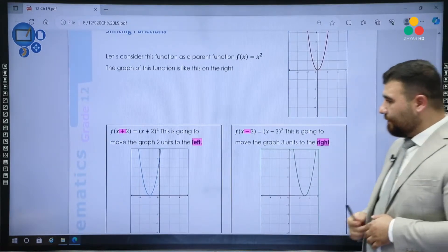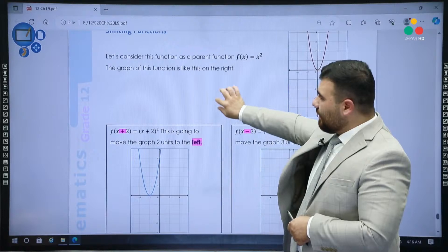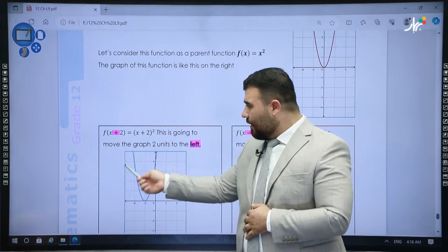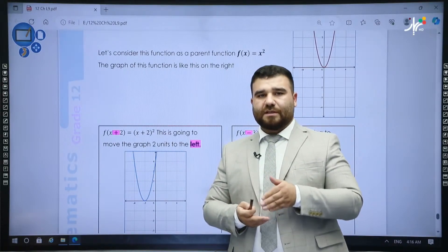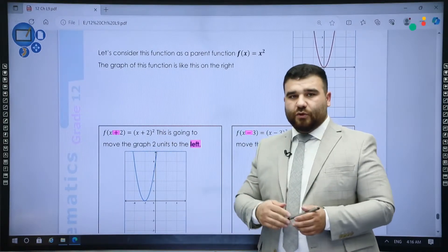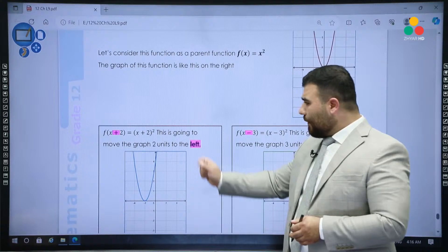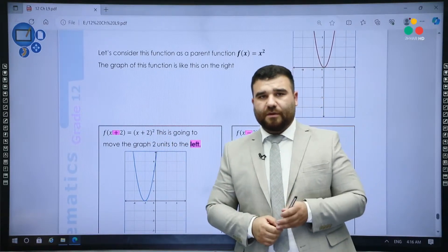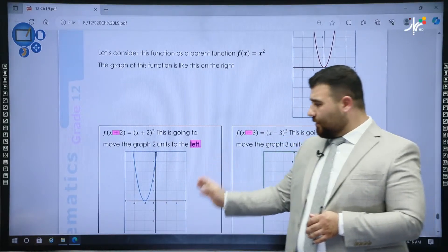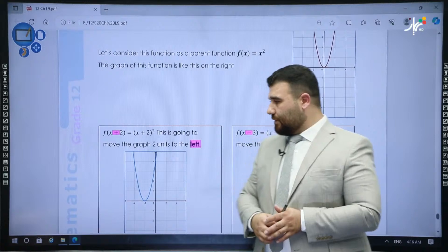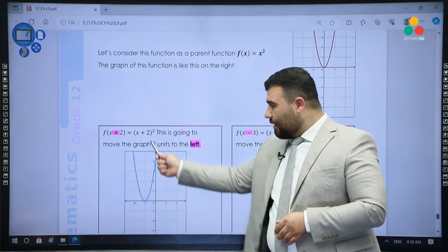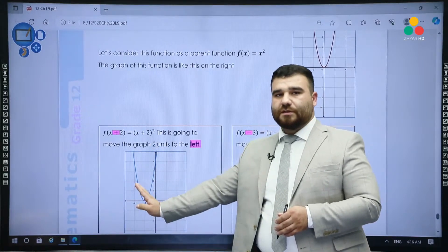Look at the first one. If I write, instead of x, x plus 2 inside the function, then instead of x², it will be (x + 2)². This plus 2 will move the graph two units to the left. This is a very common mistake — be careful. A lot of students, when they see plus 2, feel like it goes to the right, but it doesn't. It goes to the left two units. There is no up or down; the vertex moves two units to the left.